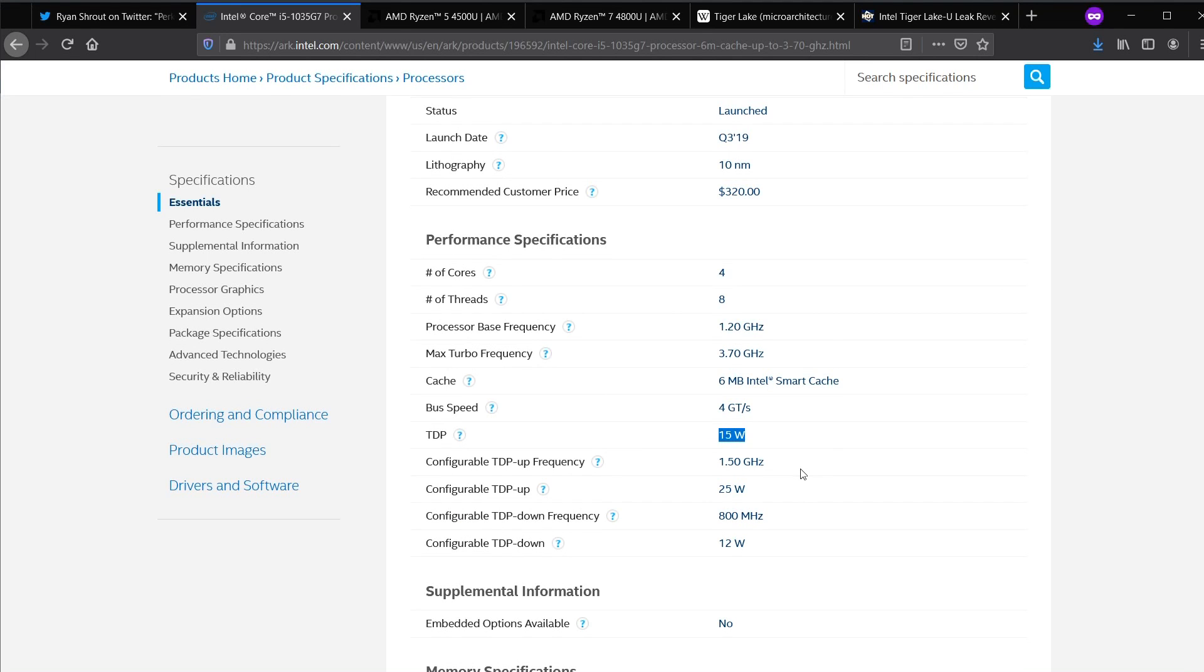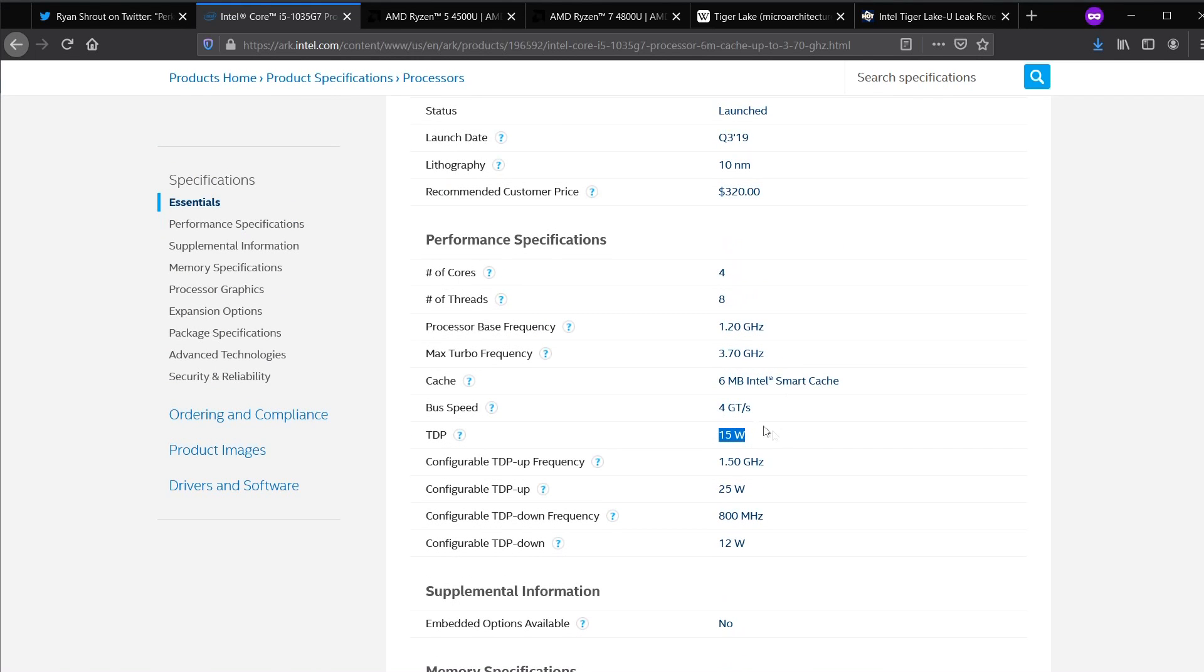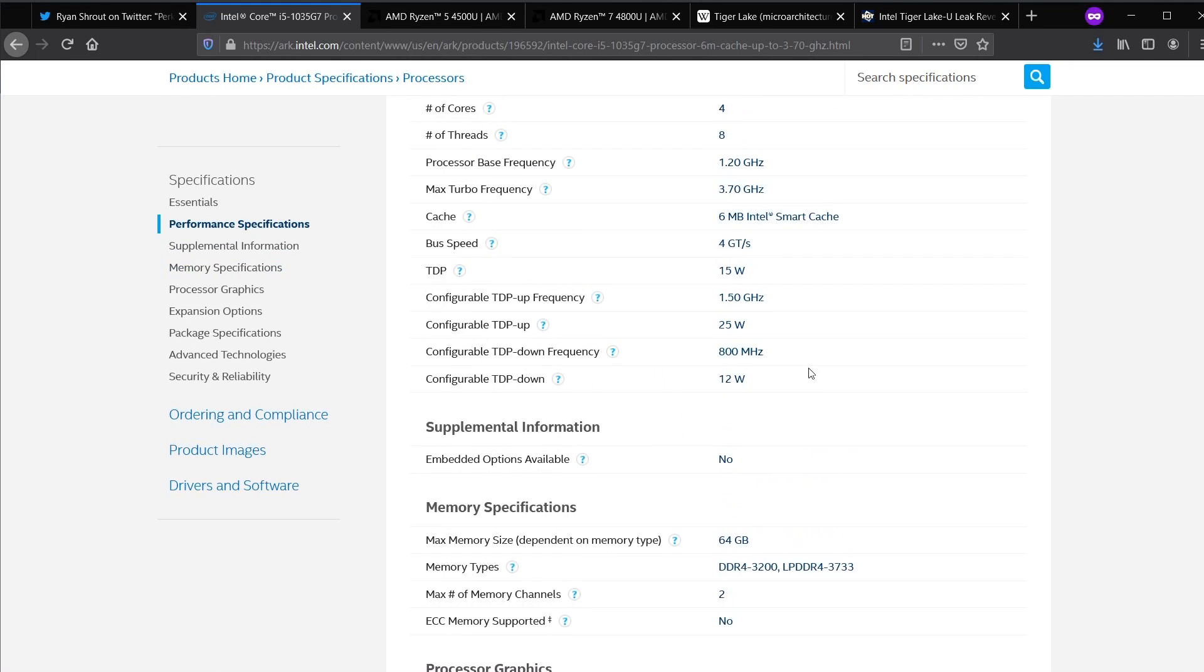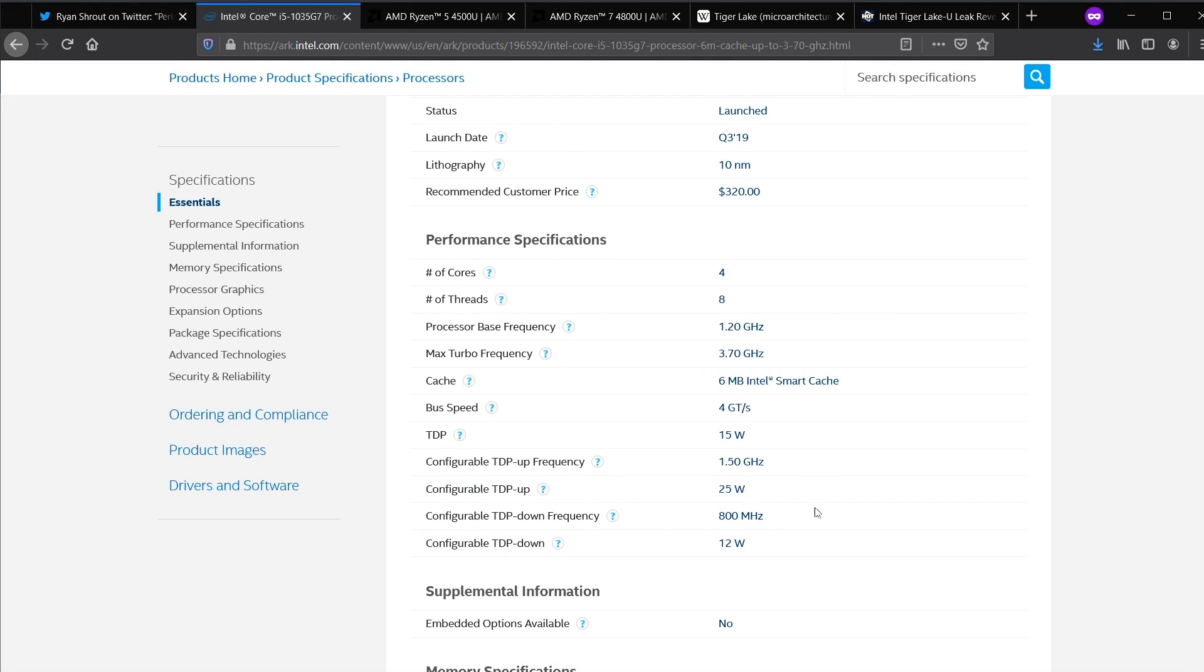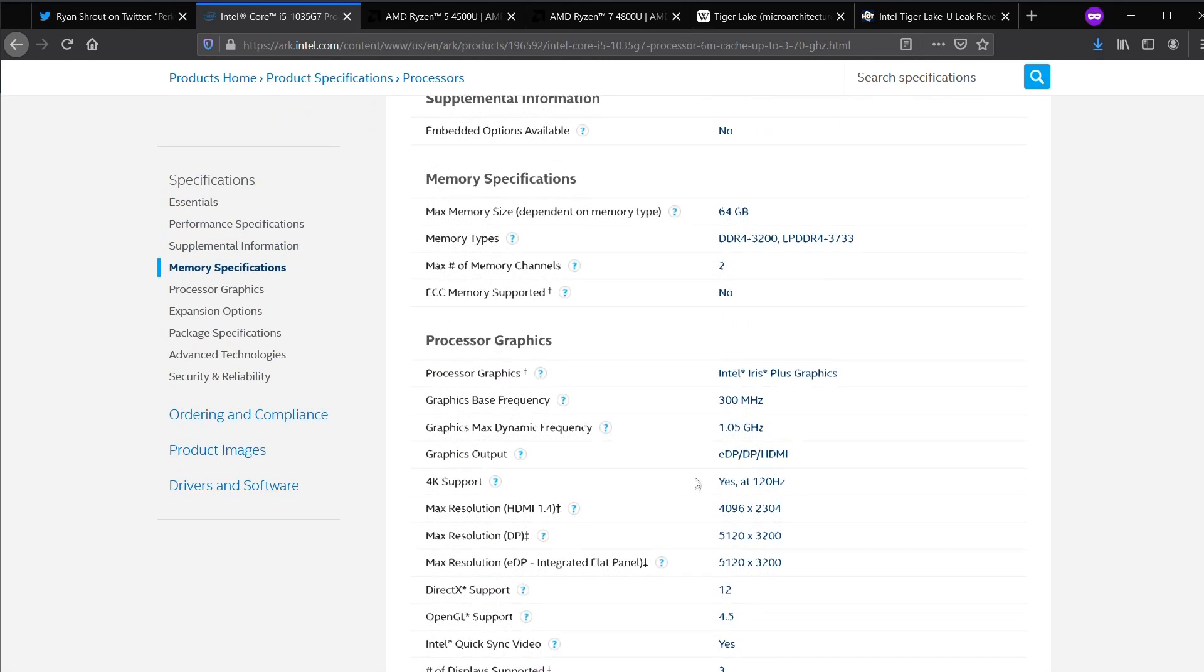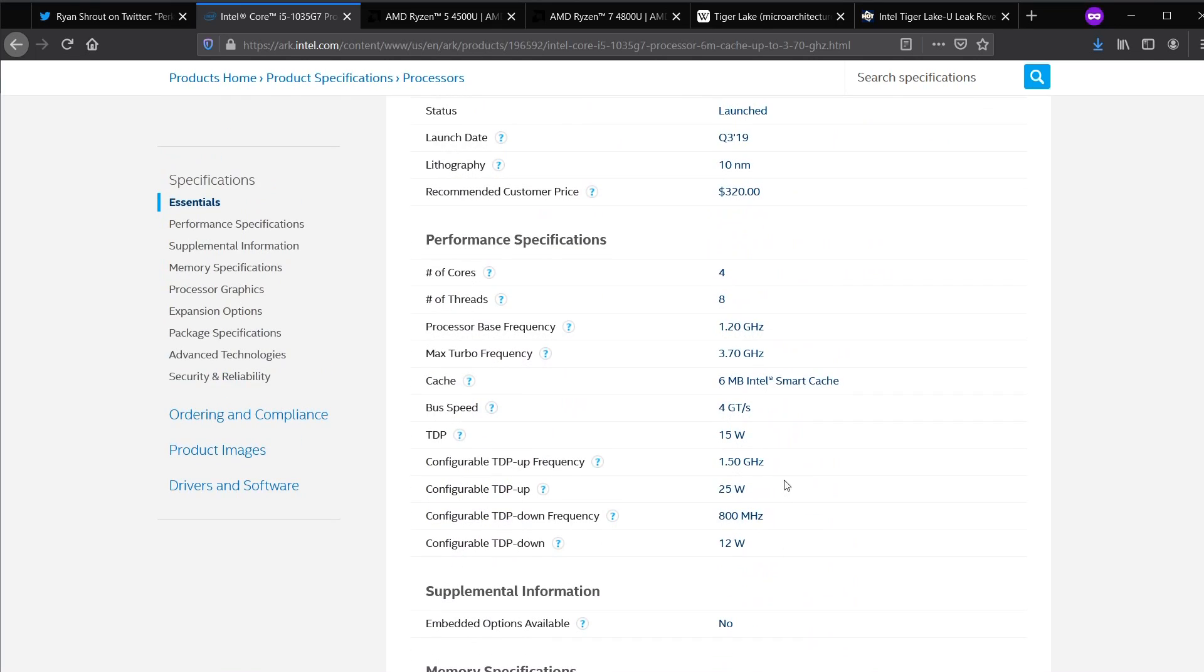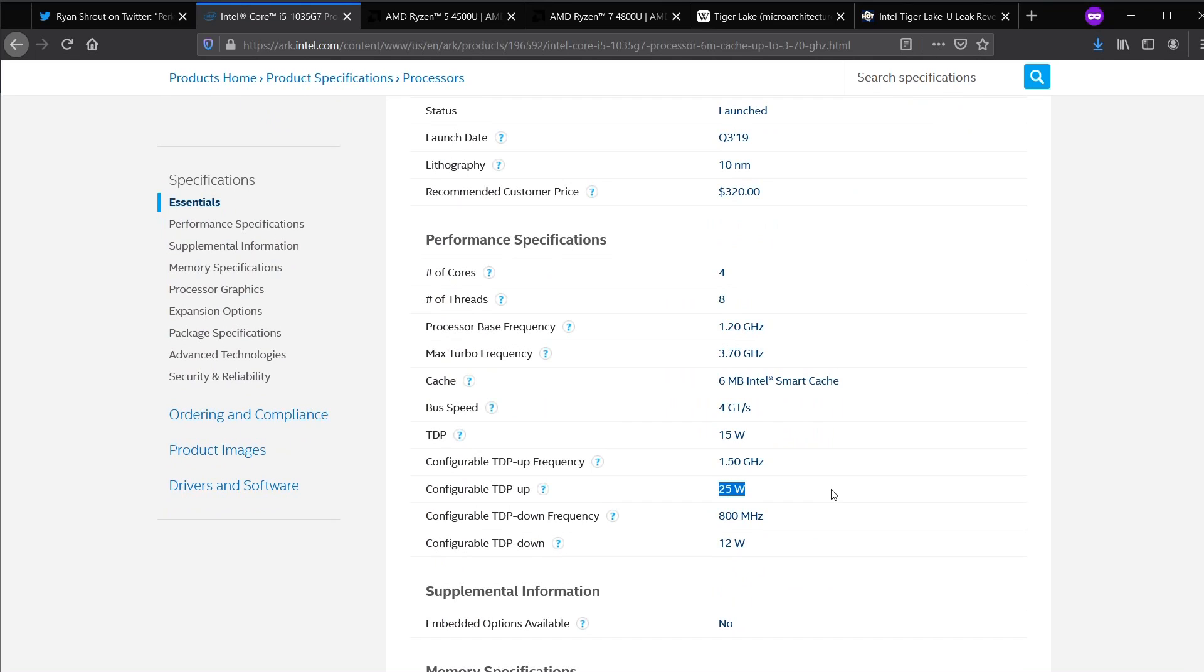Intel says that Ice Lake 1035G7 nominal TDP is 15 watt. This is nonsense. I consider 25 watt to be the nominal TDP for 4 core, because you are only going to hit this 1050 megahertz GPU across 64 execution units with some decent enough frequency on the 4 CPU cores at 25 watt. Intel says TDP up is 25 watt. A lot of people assume that 25 watt is the upper end. That is not the case.